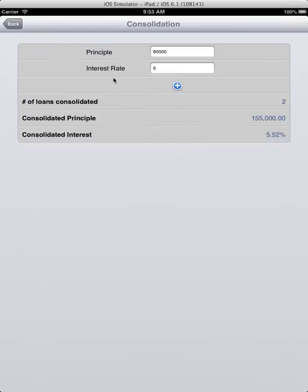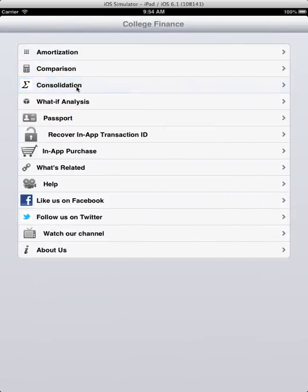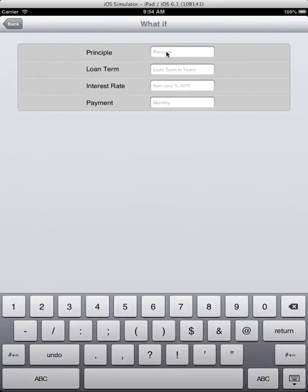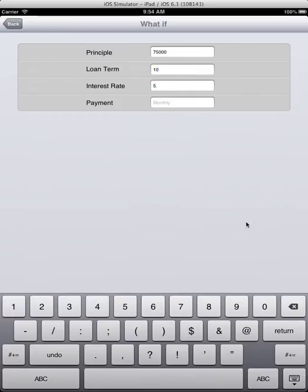Now for what-if analysis. If you have data about two of the three variables, you can actually calculate the third variable.